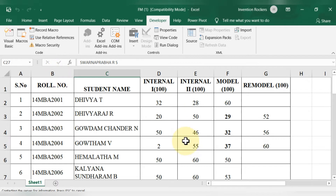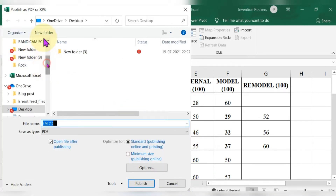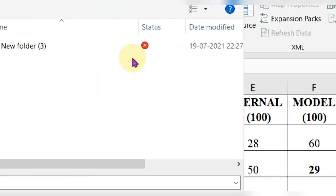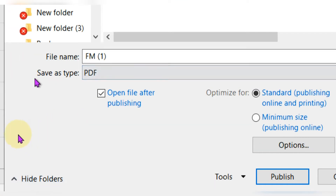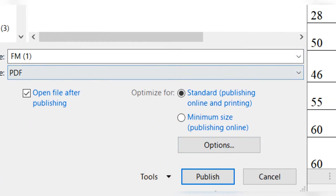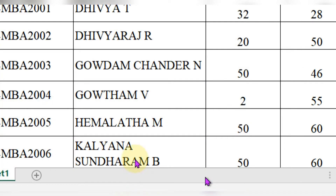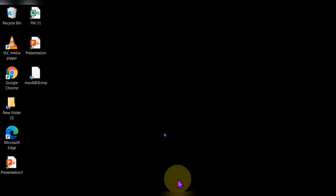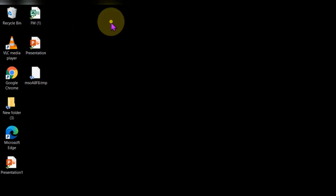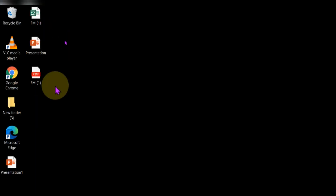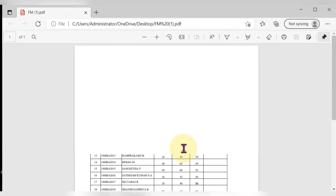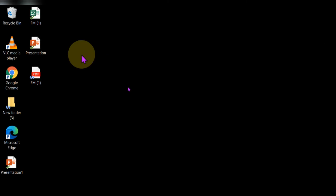Once you click, it will automatically ask for the path where you want to save the PDF. I am choosing the desktop. The 'Save as type' will already show PDF since we are converting to PDF. Click 'Publish', then check your desktop — refresh if needed. The file now appears as a PDF. Opening it, everything is perfect — Excel has been successfully converted to PDF. This is the first method.